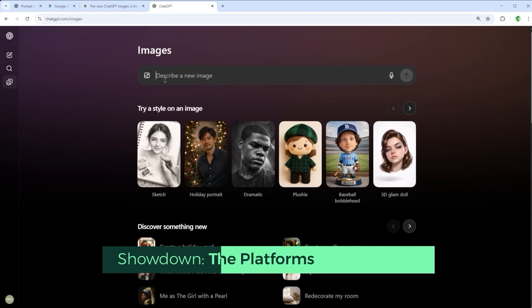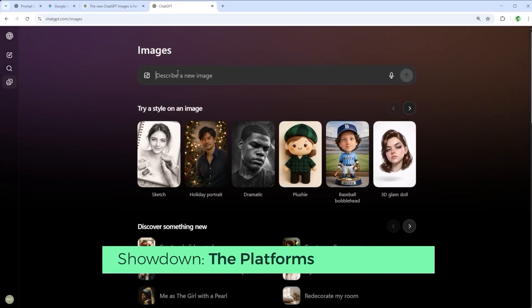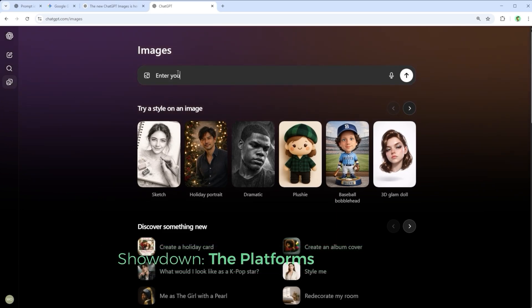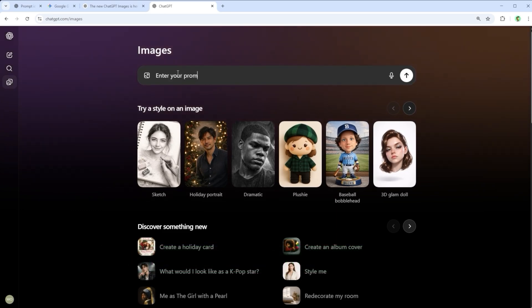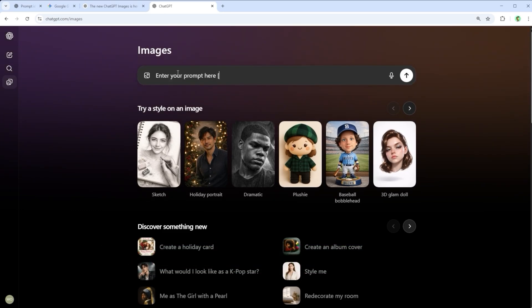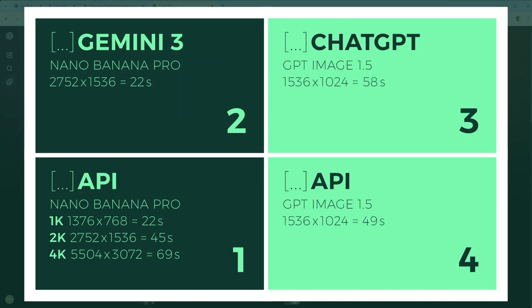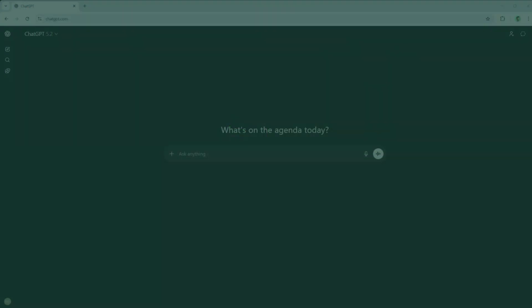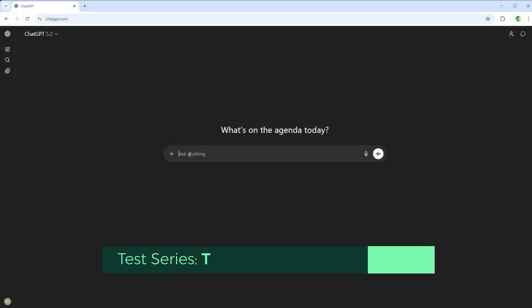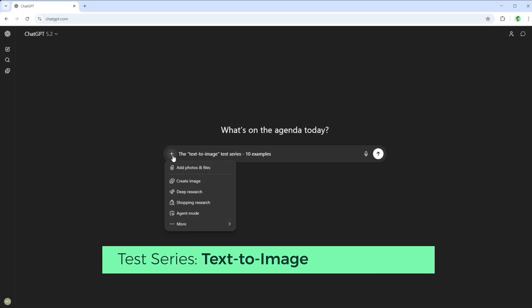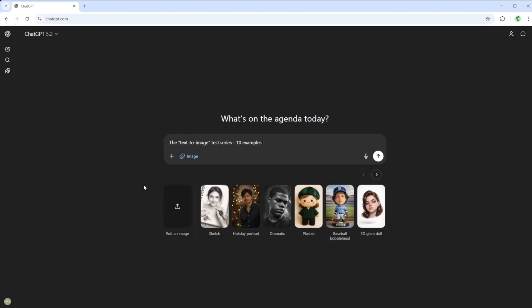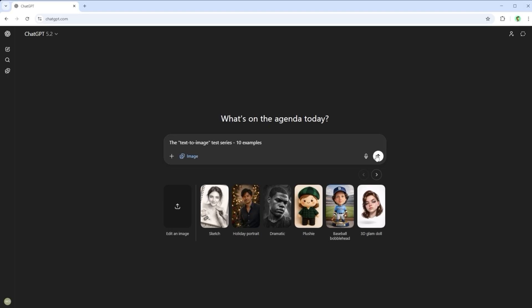For the testing itself, I didn't stick to just one method. The goal was to get a fair and complete picture, including results from API users. The idea was to generate the most objective comparison possible. The layout of the grid makes it easy to follow. Lower left shows Nano Banana Pro via API, available in 1K, 2K and 4K. Upper left is Google's own native platform, Gemini 3 Pro at 2K. Upper right is ChatGPT's native platform, and bottom right is GPT Image 1.5 via API. The first test series focuses entirely on text to image.